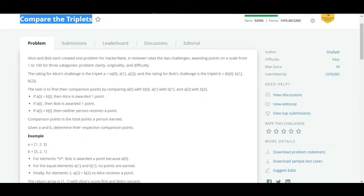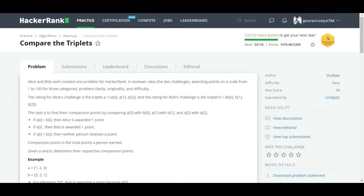The problem description is quite long, so I recommend pausing this video and going through it. Alice and Bob have created one problem for HackerRank, and there is one reviewer who will rate both Alice and Bob's problem on the basis of three categories: problem clarity, originality, and difficulty. The reviewer can give ratings from 1 to 100.